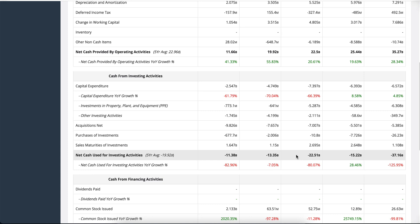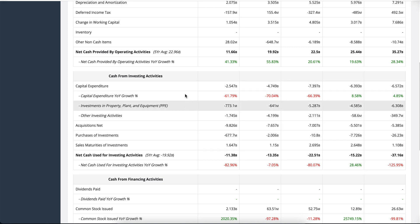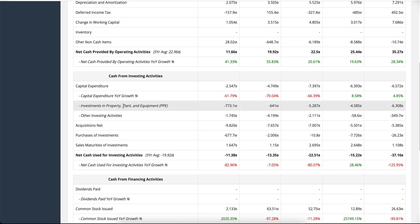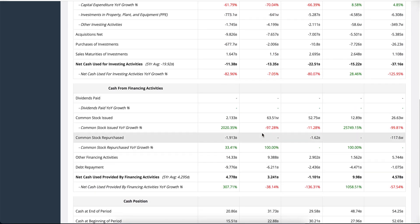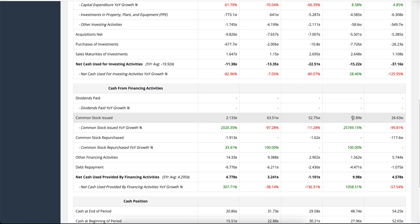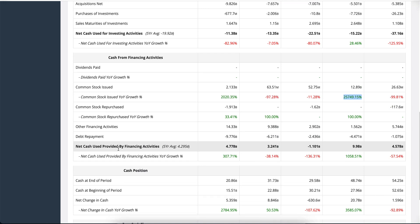Negative investing activities is actually a good sign — it means the company is investing in their own assets, like purchases of investments and property, plant, and equipment. You can see exactly what they're investing in, for example in 2021 and 2020. Cash from financing activities shows what the company is financing operations with — you'll see some issuances of common stock, and a large issuance in 2020, which is something to bear in mind. You can very easily spot that the company is issuing shares by looking at the common stock figures here.